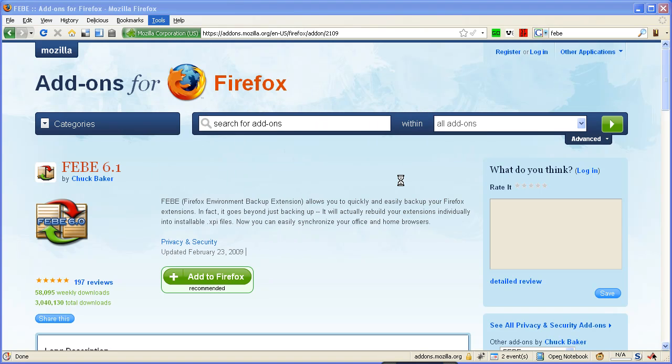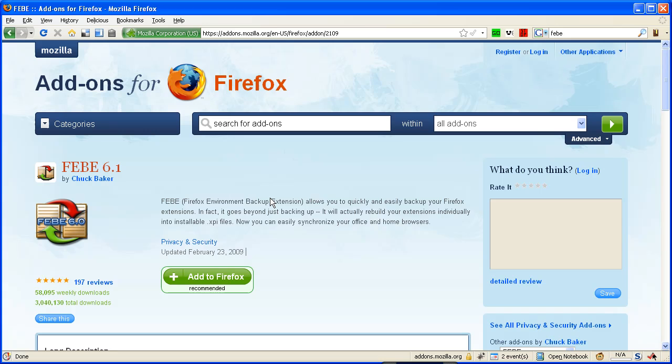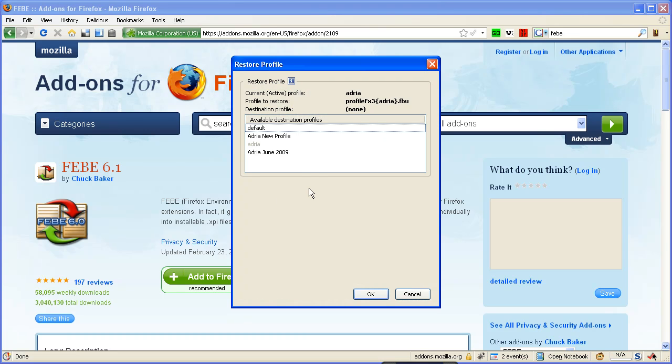And then it's going to say, what file do you want to restore? This is the one that we made. So we choose Open. And then it's going to say, where do you want to restore it to?